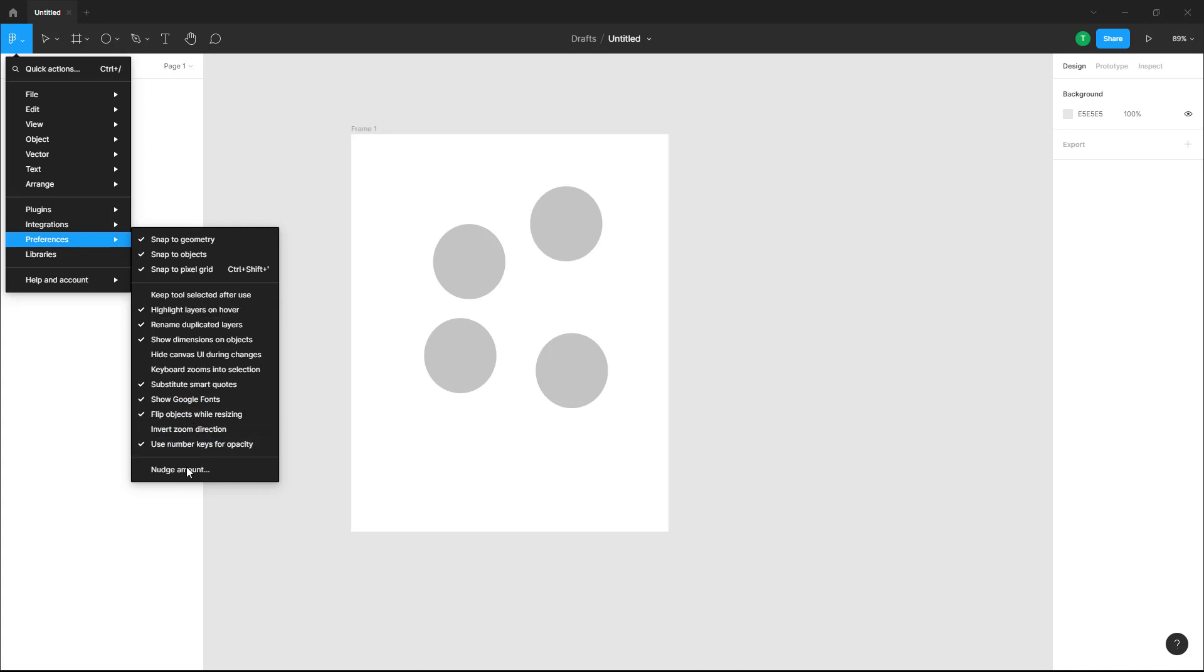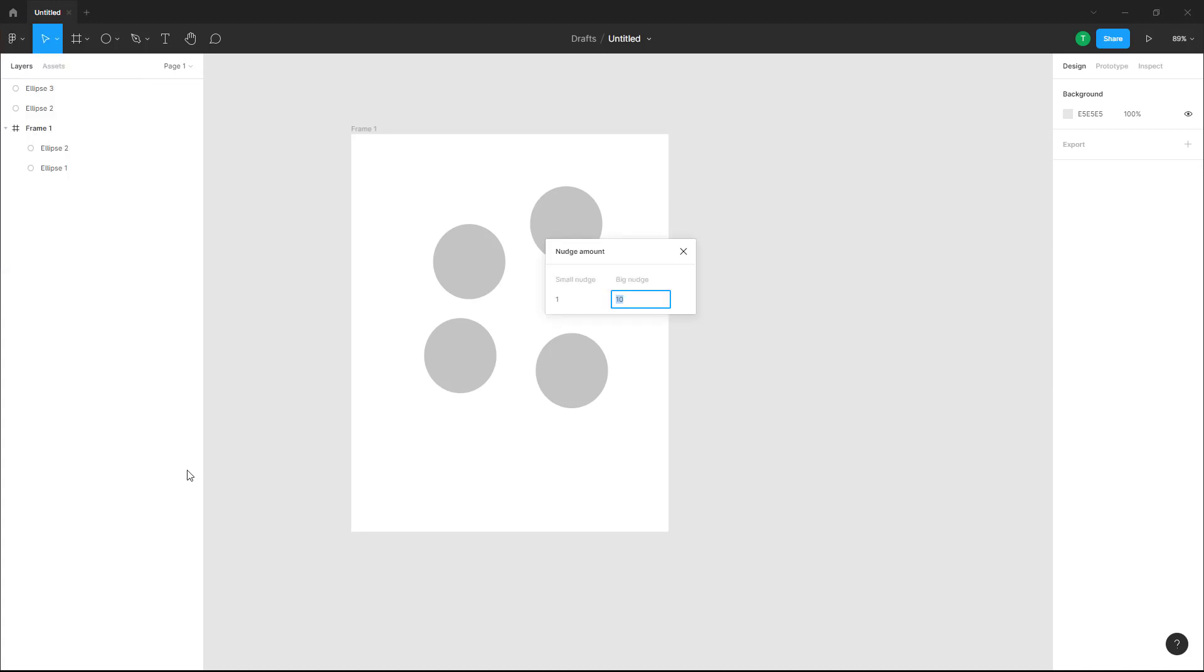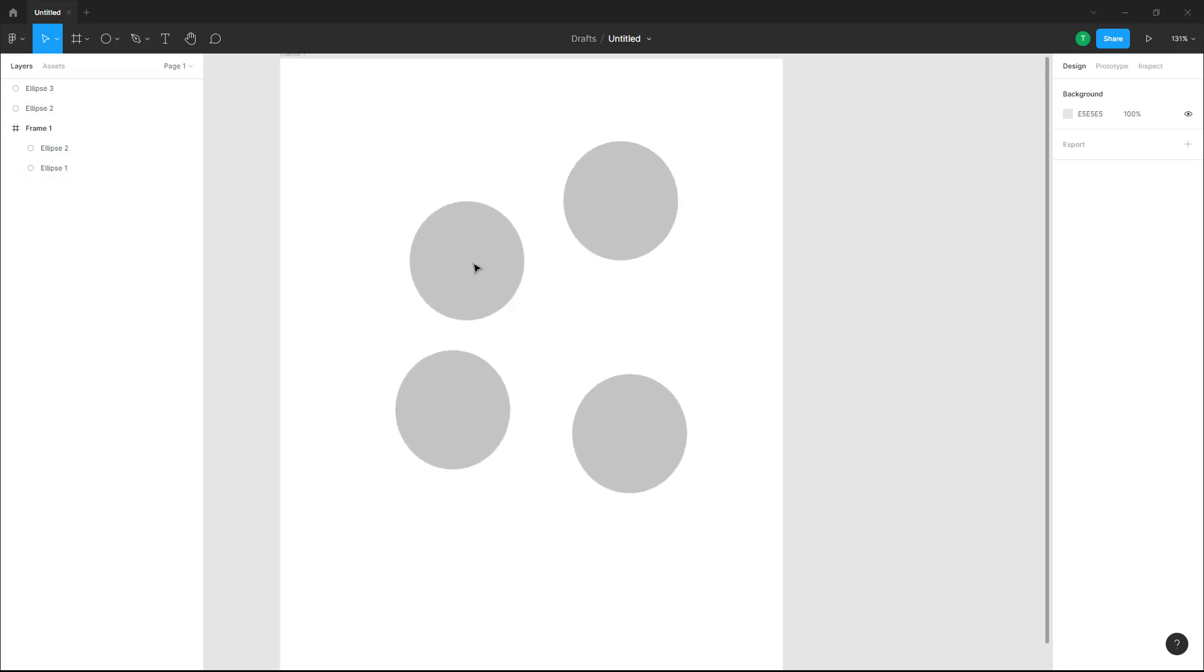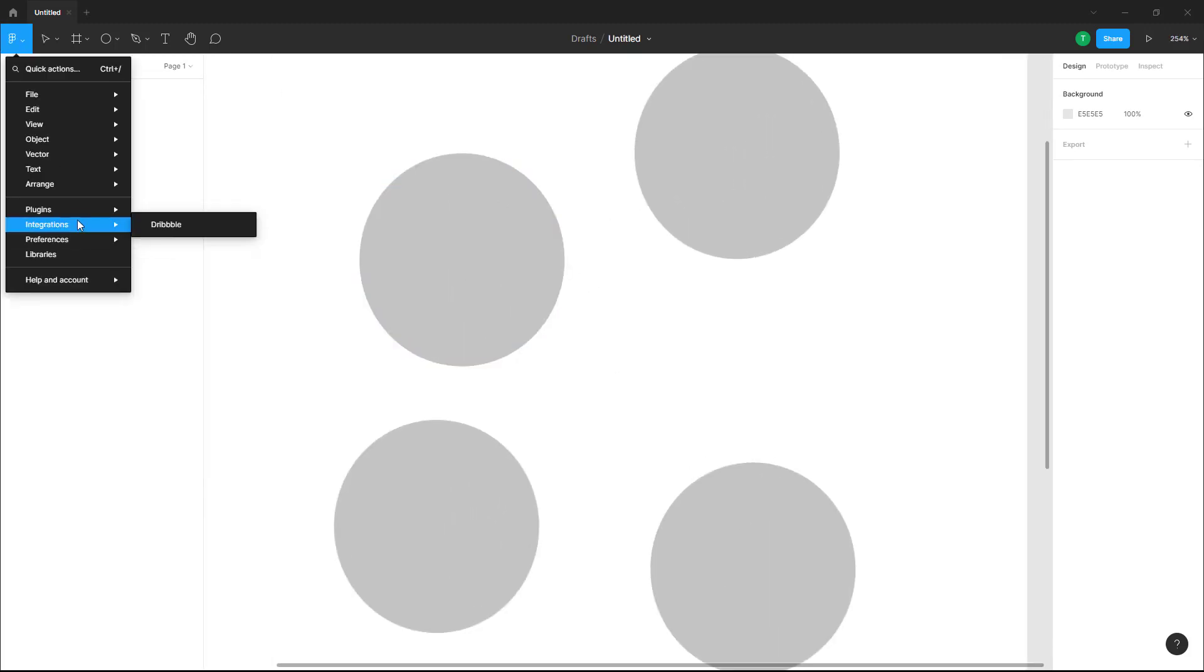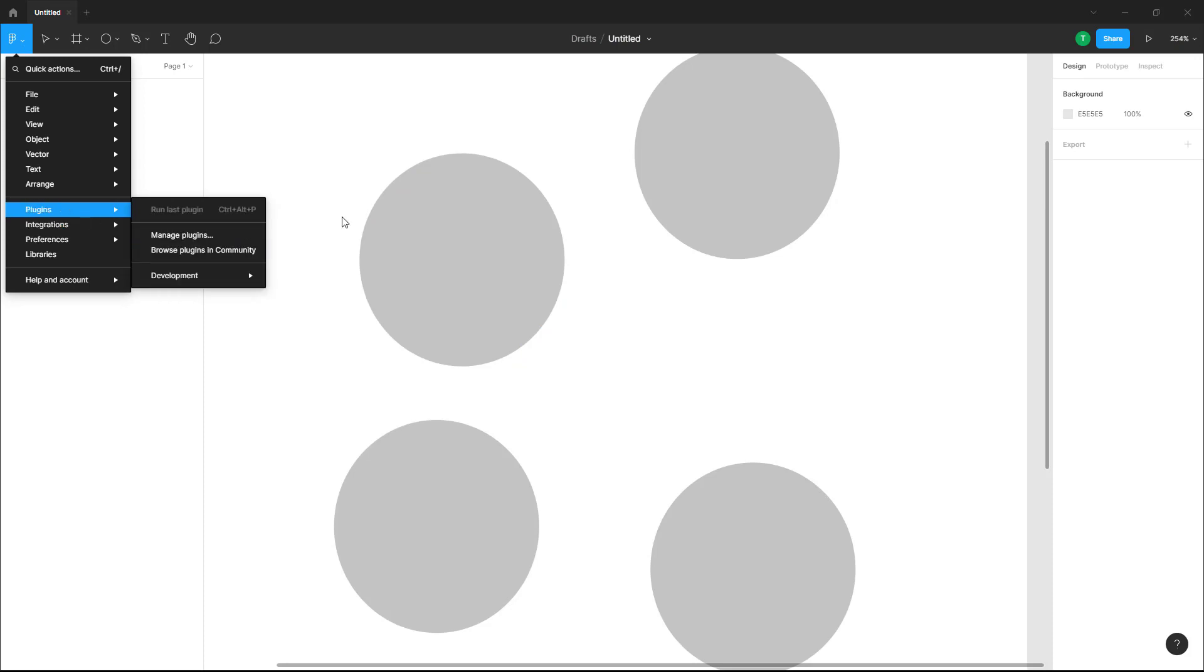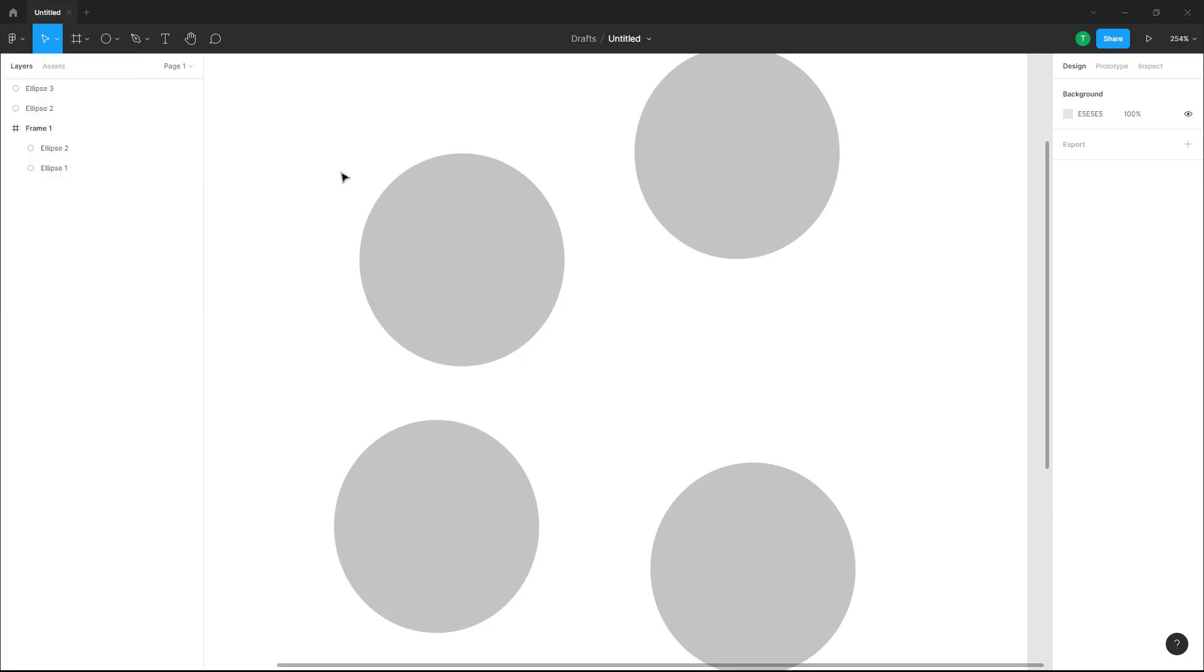And then use number keys for opacity right here. So there's another amount for nudge things right here. So there's small nudge is one, big nudge is 10. So you can set all of those things from preferences right here, so that the working pattern becomes the way you want. And that is how you can work with preferences inside of Figma.